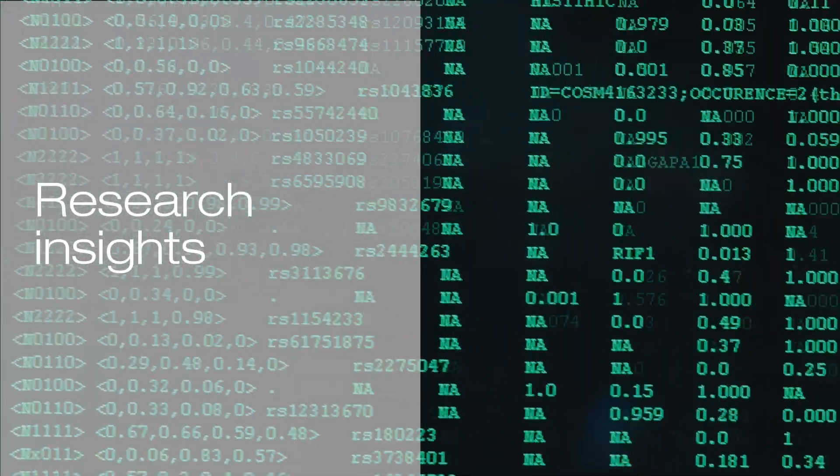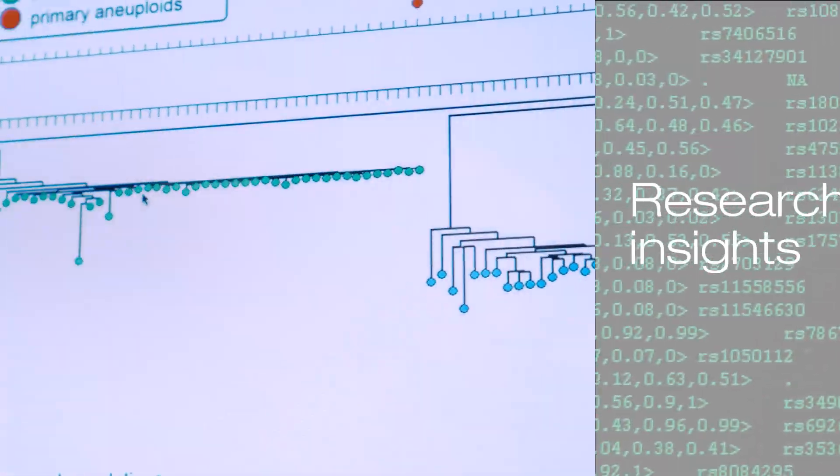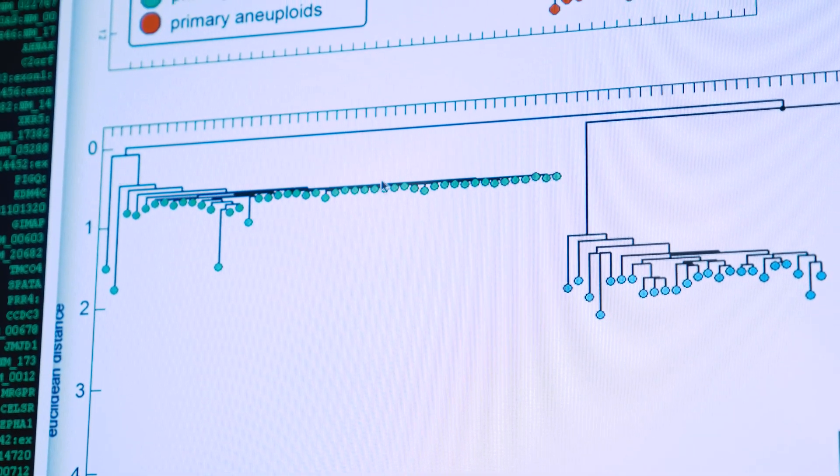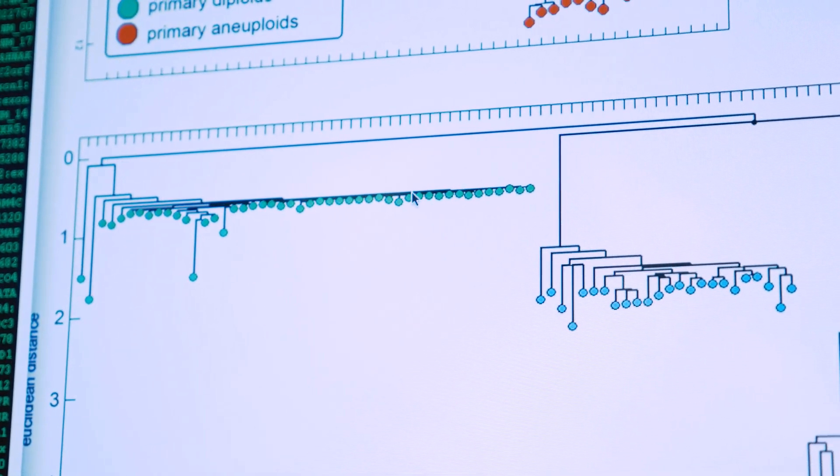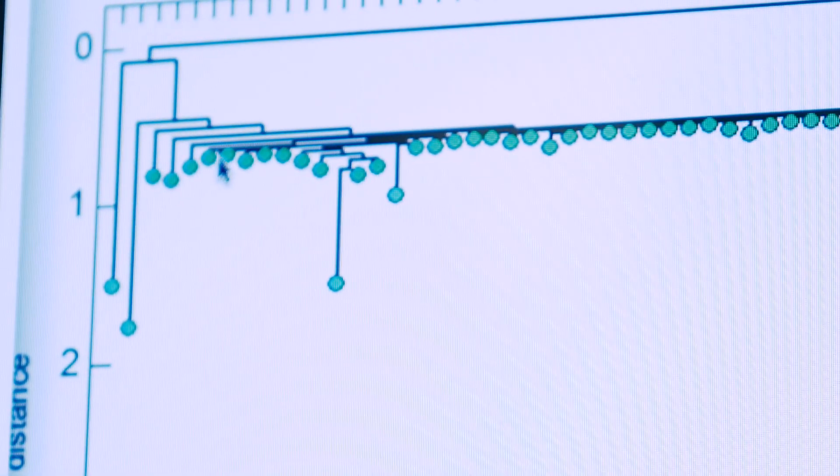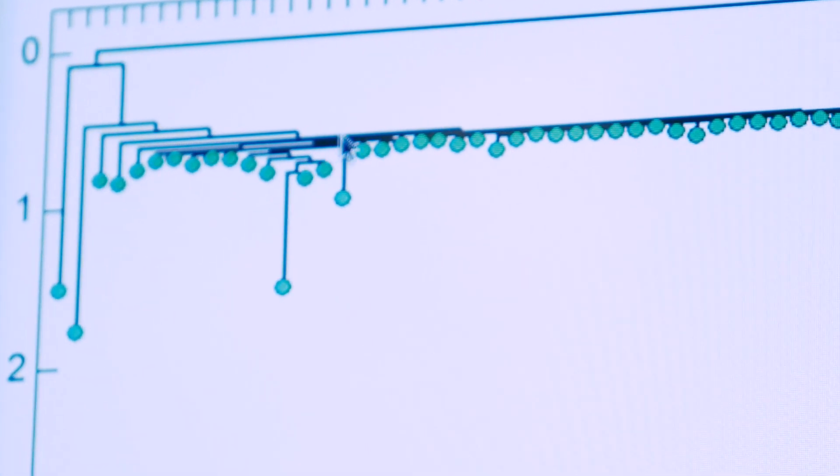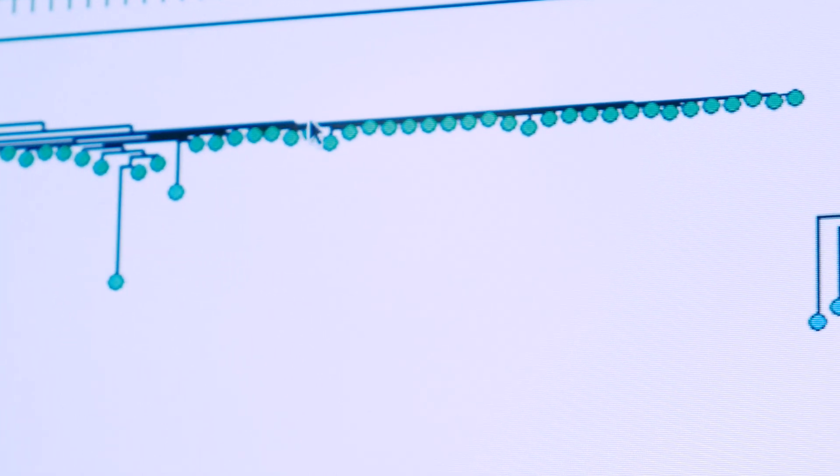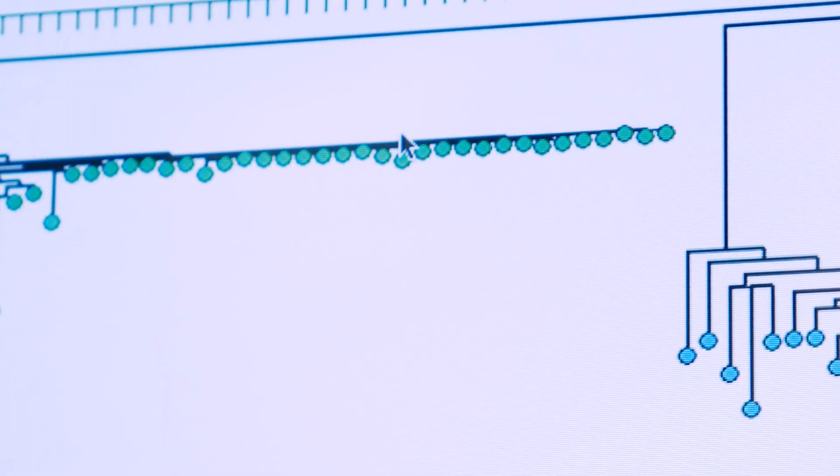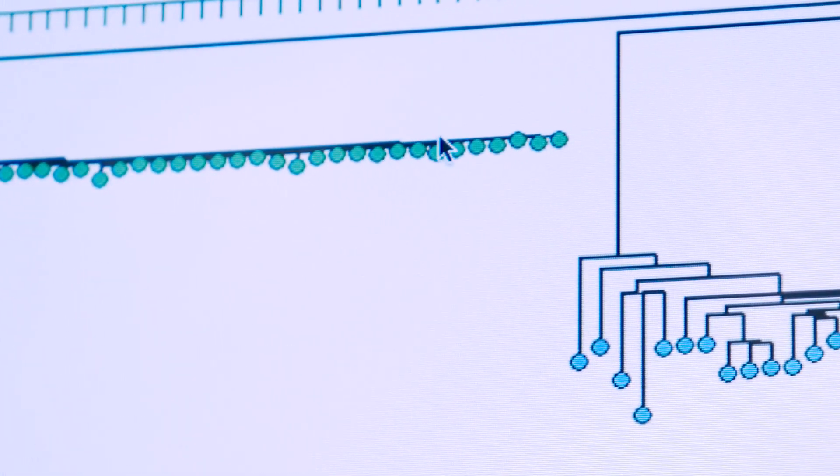So this is a phylogenetic tree that was created from single cell copy number profiles in a triple negative breast cancer. And one branch of the tree you can see all the normal cells. They have diploid copy number profiles and two copies of each chromosome.